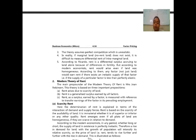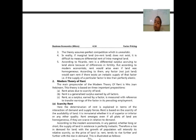The theory assumes perfect competition, which is unrealistic. In reality, if marginal land does not exist, it is difficult to measure the differential rate of intramarginal land. According to Ricardo, rent is a differential surplus accruing to land alone because of differences in fertility. But according to modern economists, rent would arise even if land were homogeneous. Any factor, not just land, would earn rent if there exists an inelastic supply of that factor, i.e., if the supply of a particular factor is less than perfectly elastic.